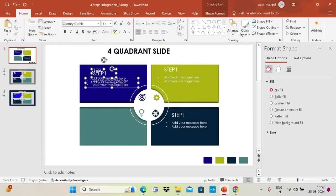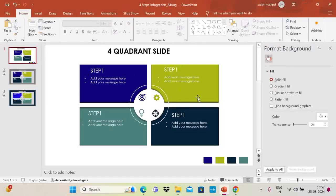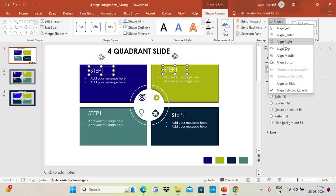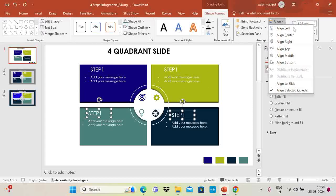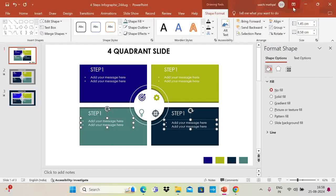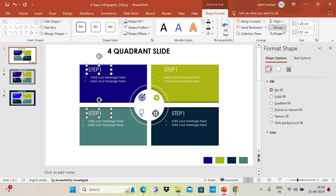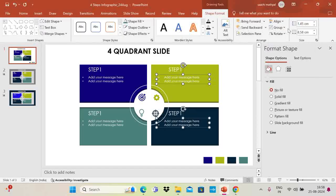There are various ways you can use this slide. Now I'm going to apply alignment. For each pair of text boxes, go to Shape Format, then Align — select Align Top so they stay at the same vertical position. Also apply Align Left for the text boxes in each quadrant so they are consistently positioned.